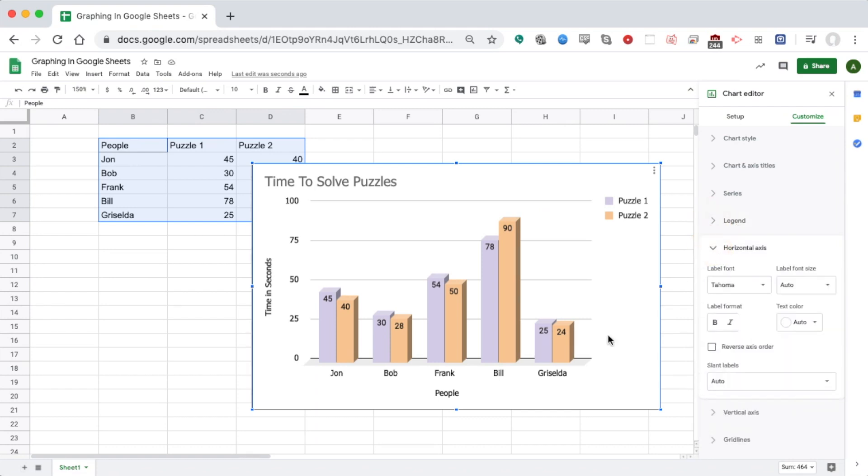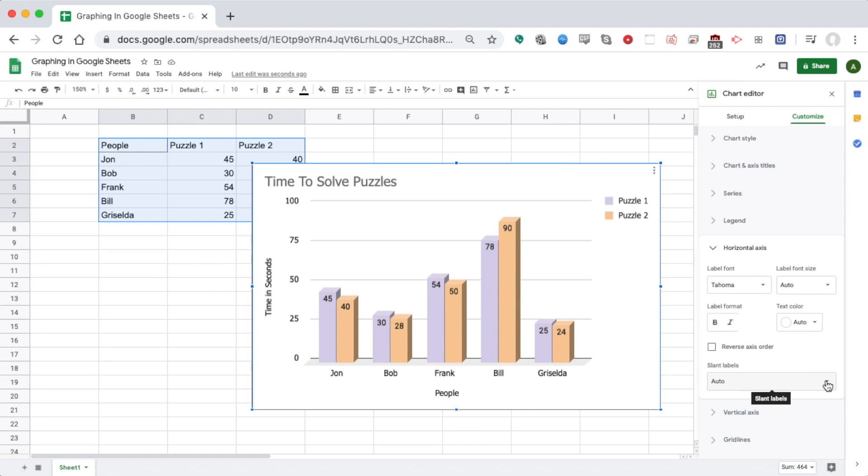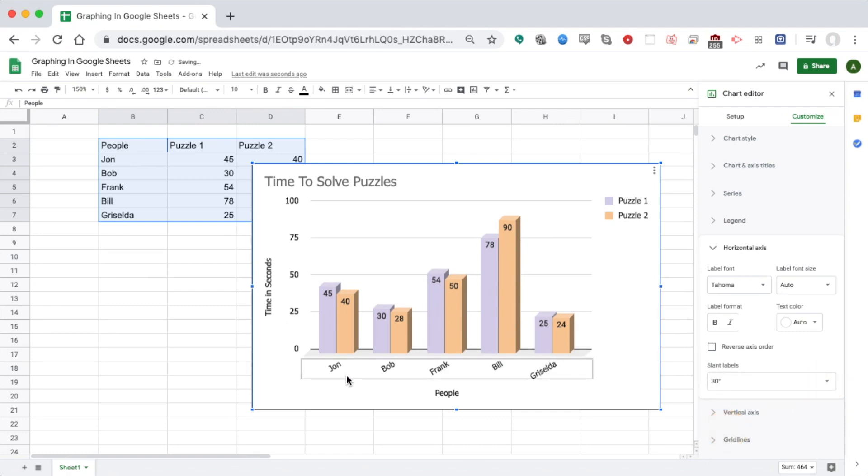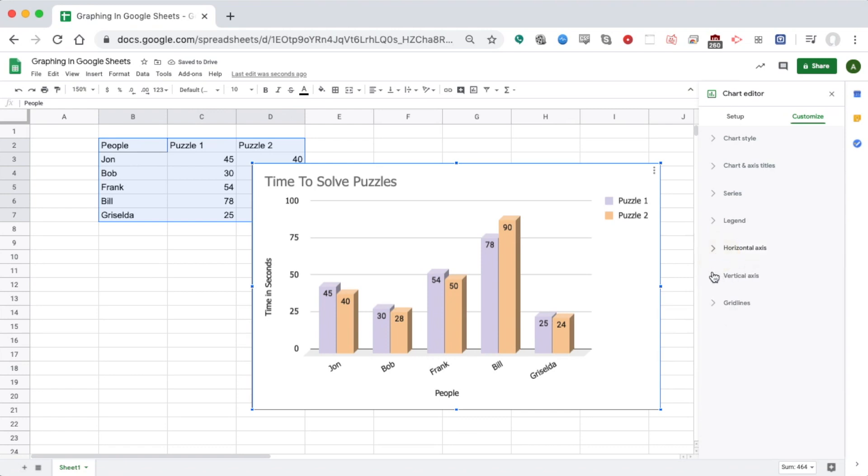Horizontal Axis, that's these words right here. I could change the font. I could also go right here and do slant if I want to make them a little bit angled.